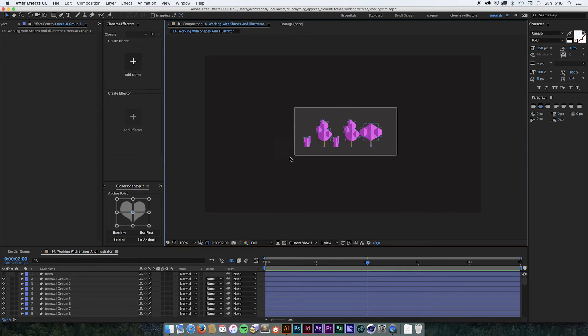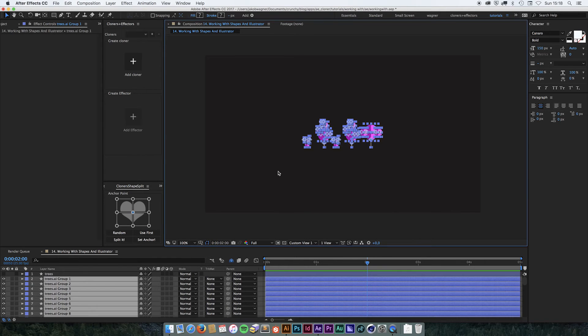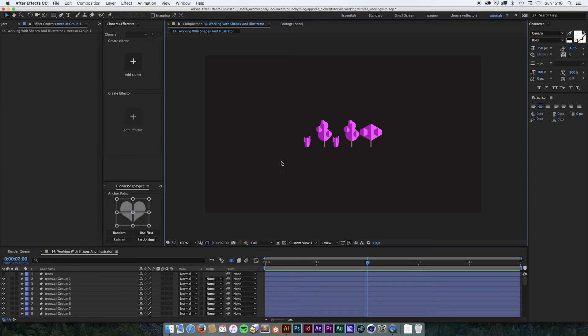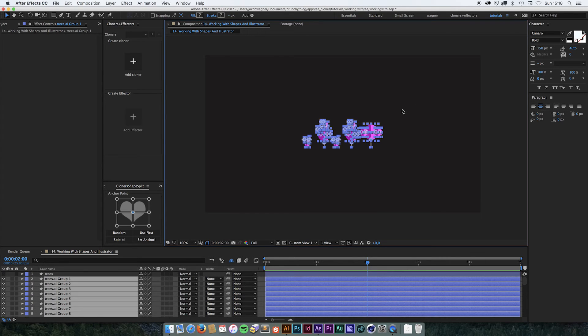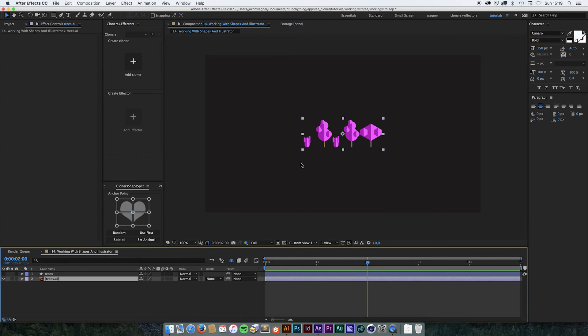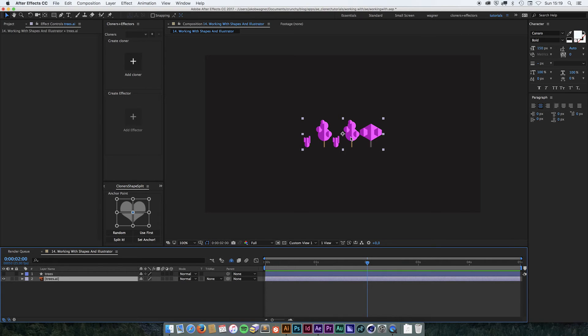So we are going to delete all these. What we really want is we want it to separate each tree in here onto its own layer.